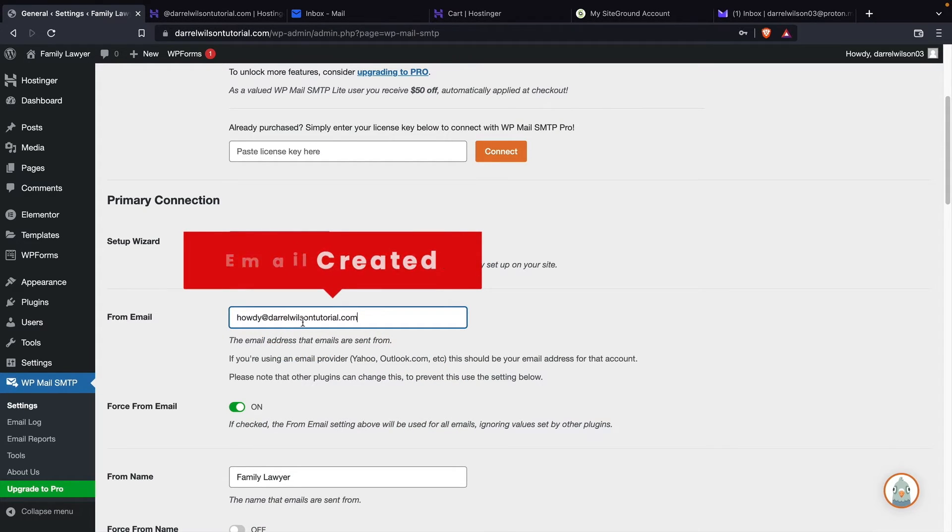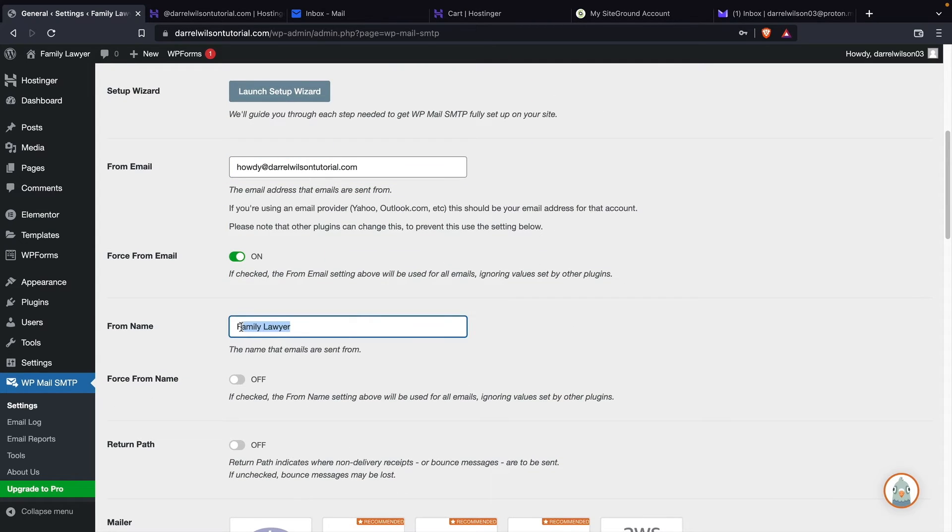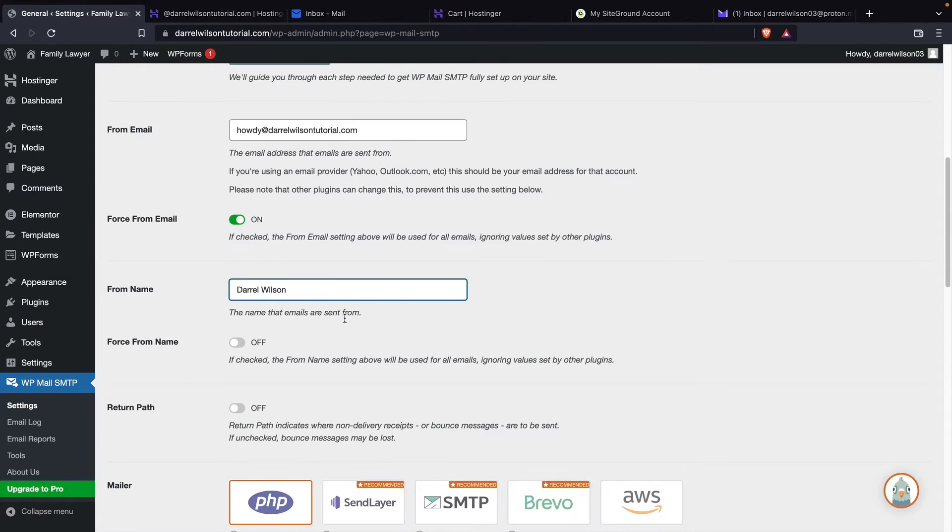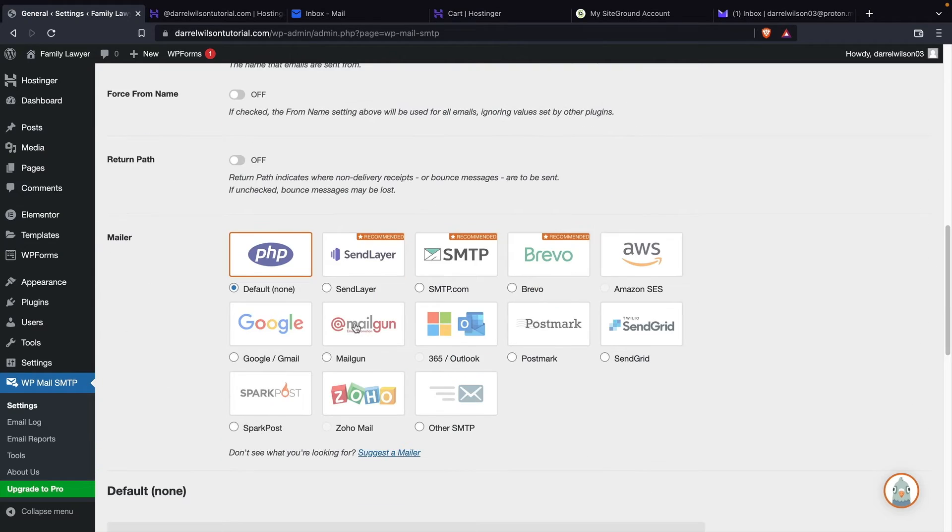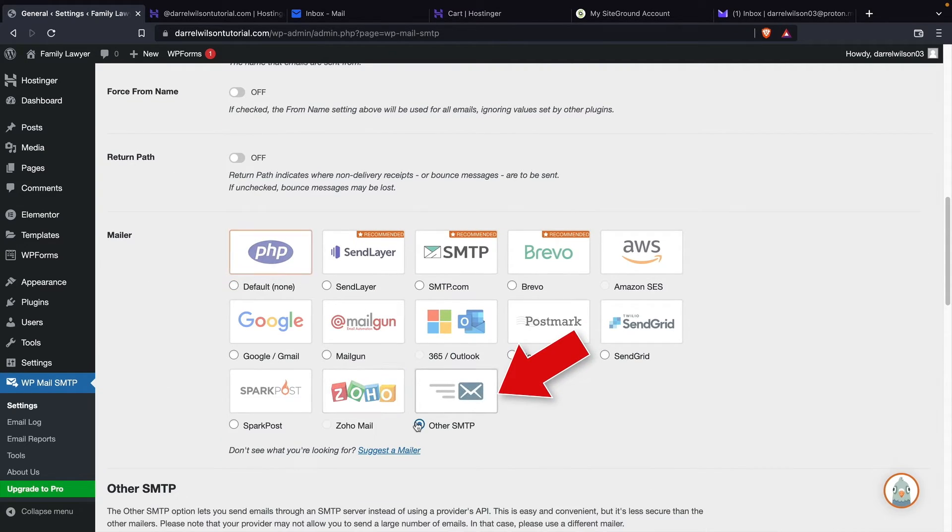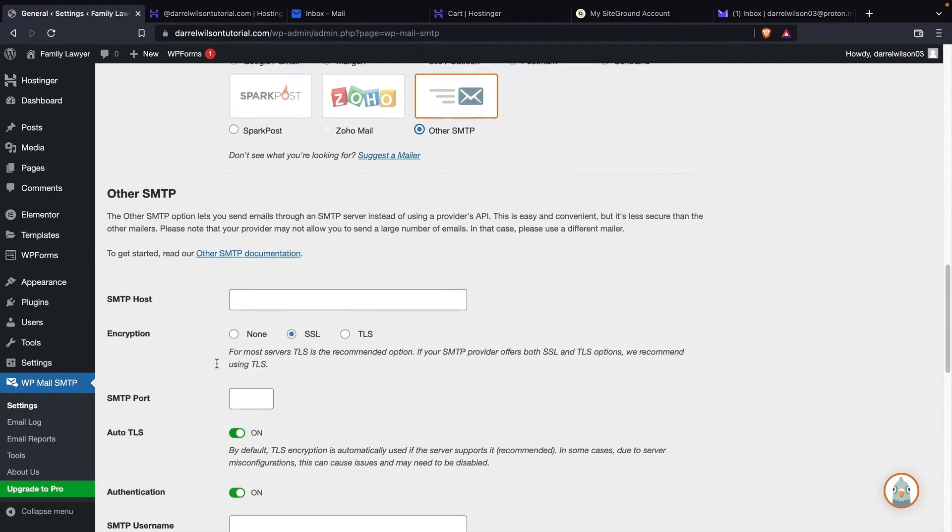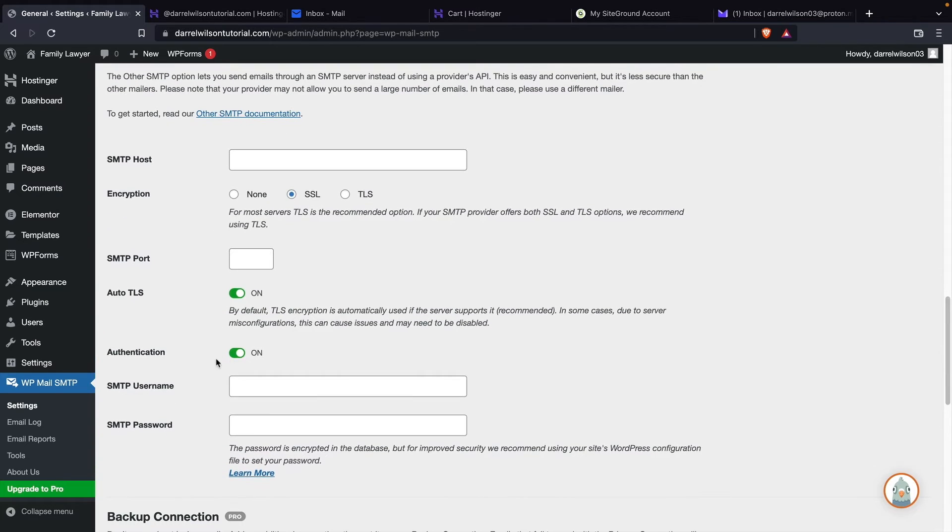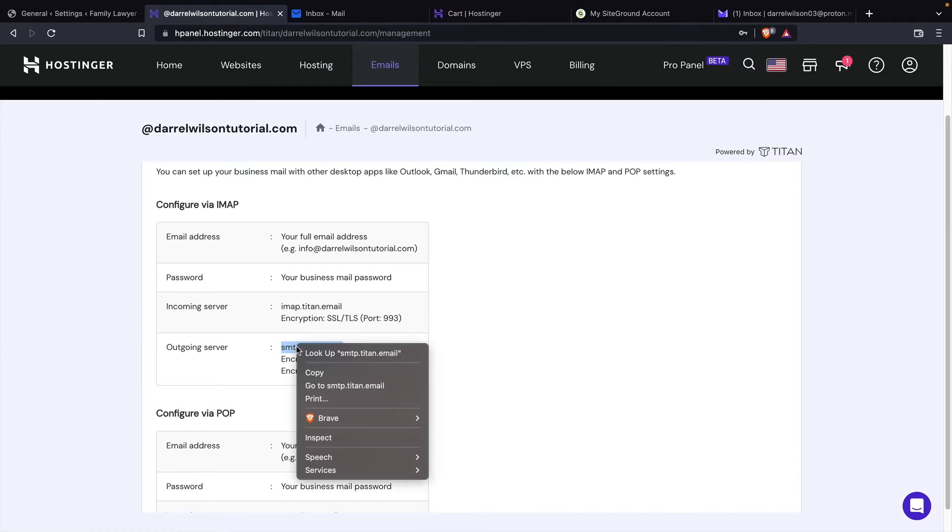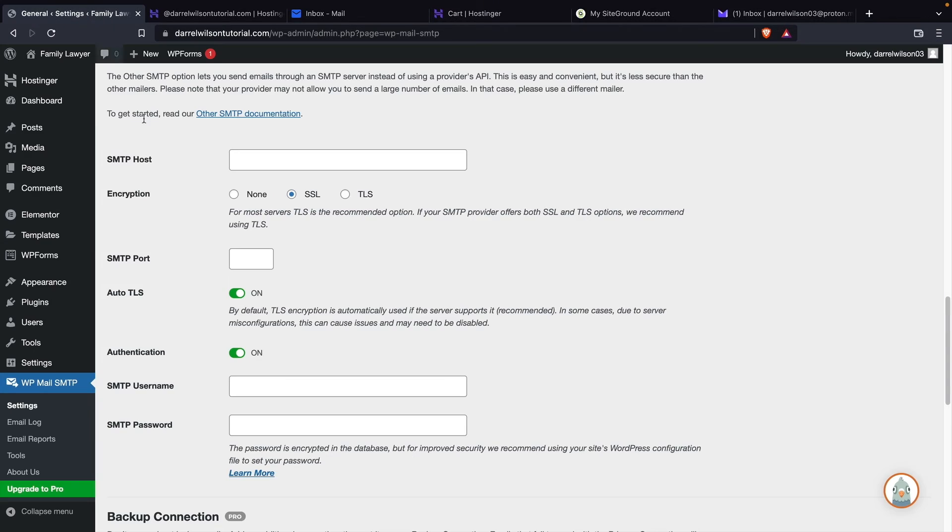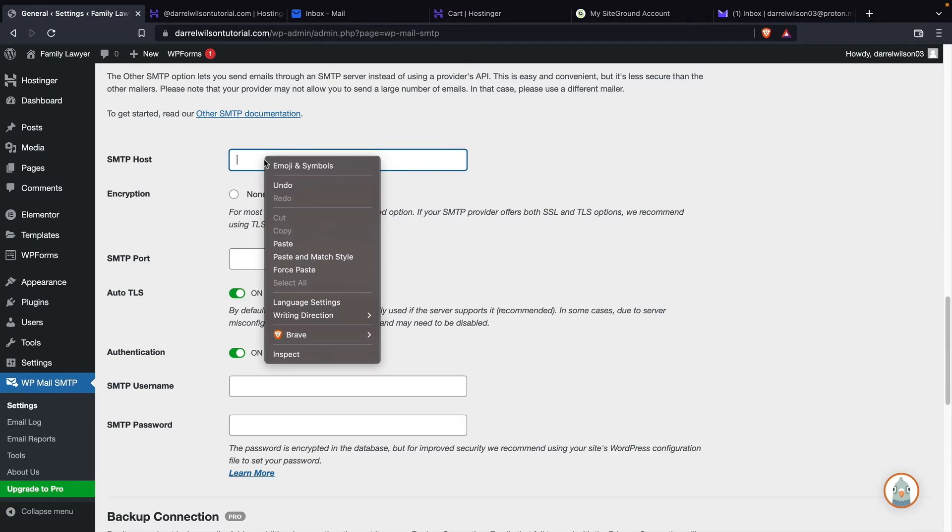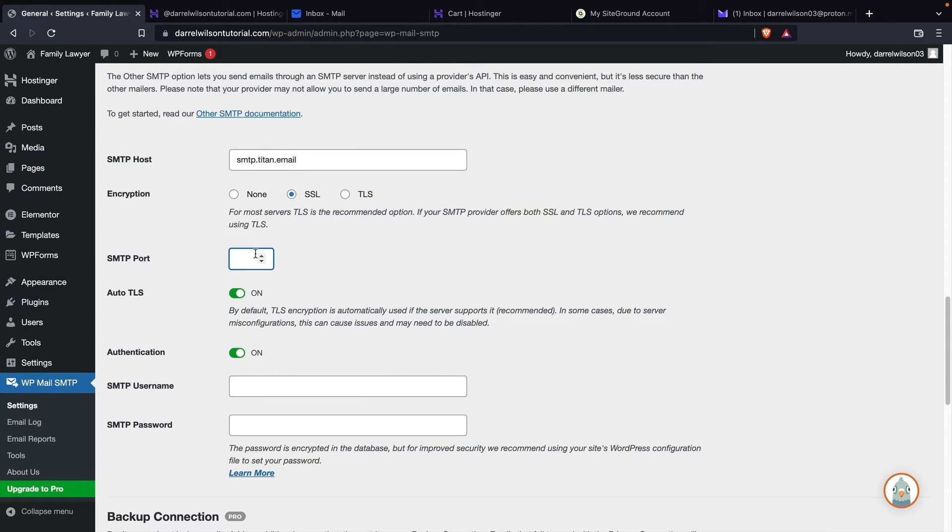So howdy at DarrellWilsonTutorial.com. You can actually put a from name. So I'll put Darrell Wilson. Next, we're going to scroll down. And here you have the mailer, we're going to select other SMTP, and then scroll down. So now we're going to copy and paste this information onto the plugin. So let's go back over here. And we're going to take the outgoing server information. This is the host name right here. So I'll go ahead and put the host name. We're going to select SSL. And then right here, make sure you enter 465.